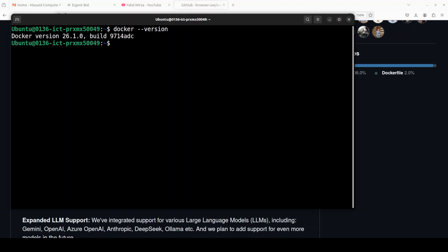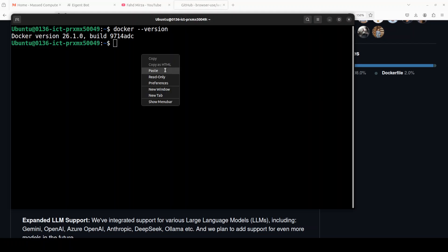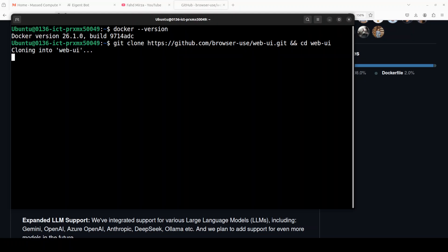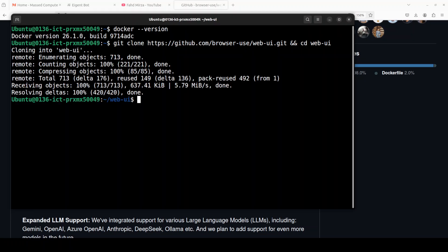I already have Docker installed and again if you don't know how to install Docker please search my channel, I have done a very simple to follow video around that too. So let's quickly git clone the repo of this browser use web UI and that is done.